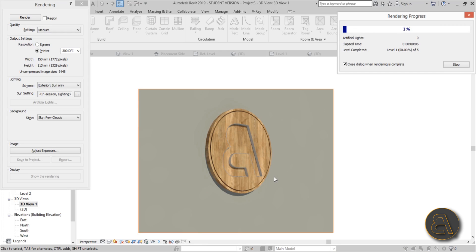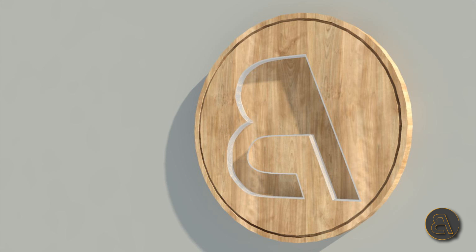There you go. The render is finishing up and you can see the white luminance material is glowing nicely, showing the whole logo in the wood material — it looks really cool. That's pretty much it on how to create logos from Illustrator in Revit. Thank you for watching, please subscribe, like, and share this video. If you have any questions, comments, or suggestions for future tutorials, leave them in the comments below. Thank you and have a nice day.